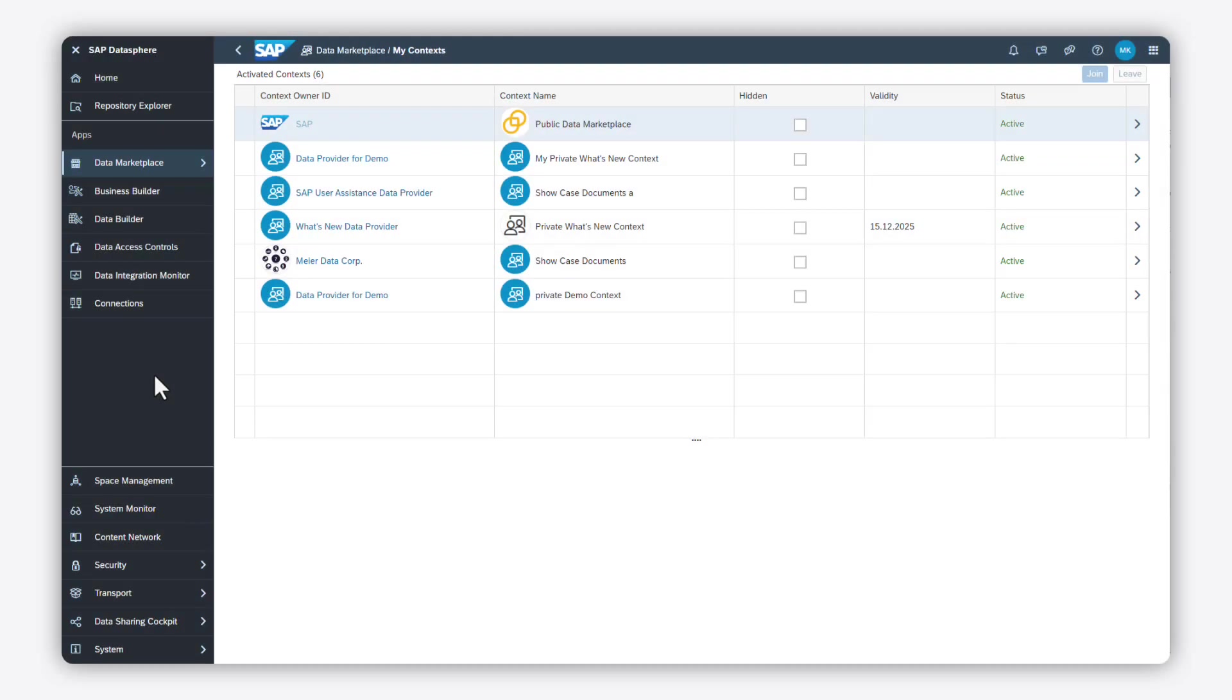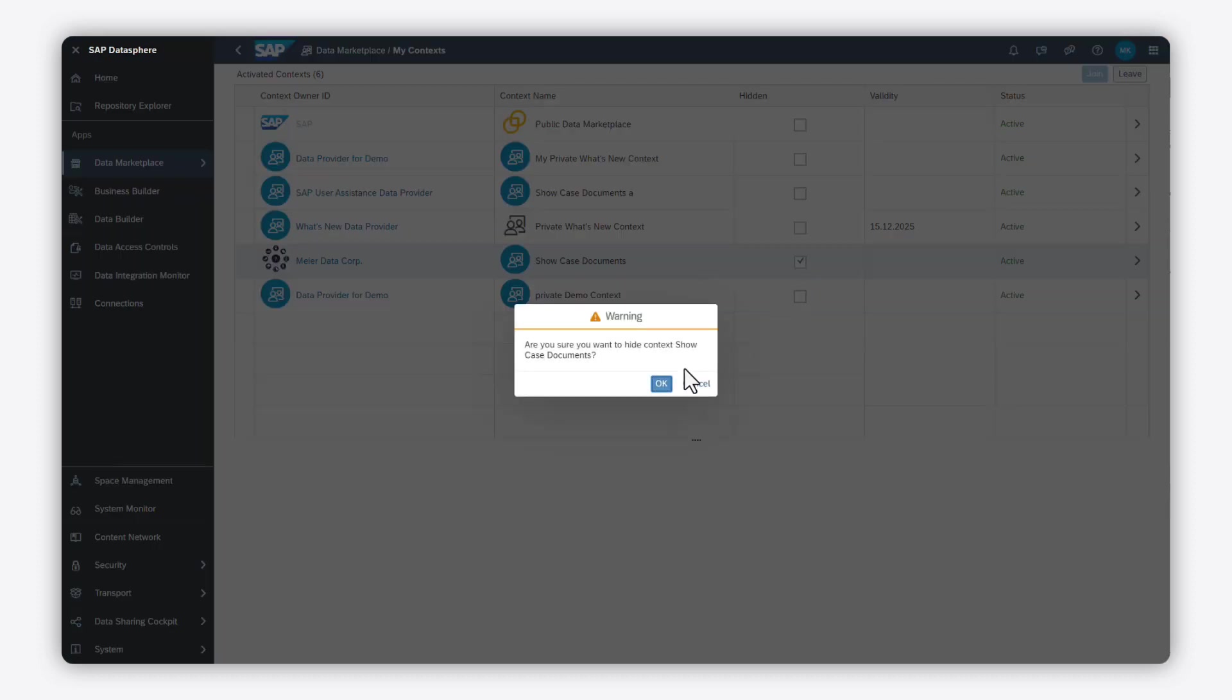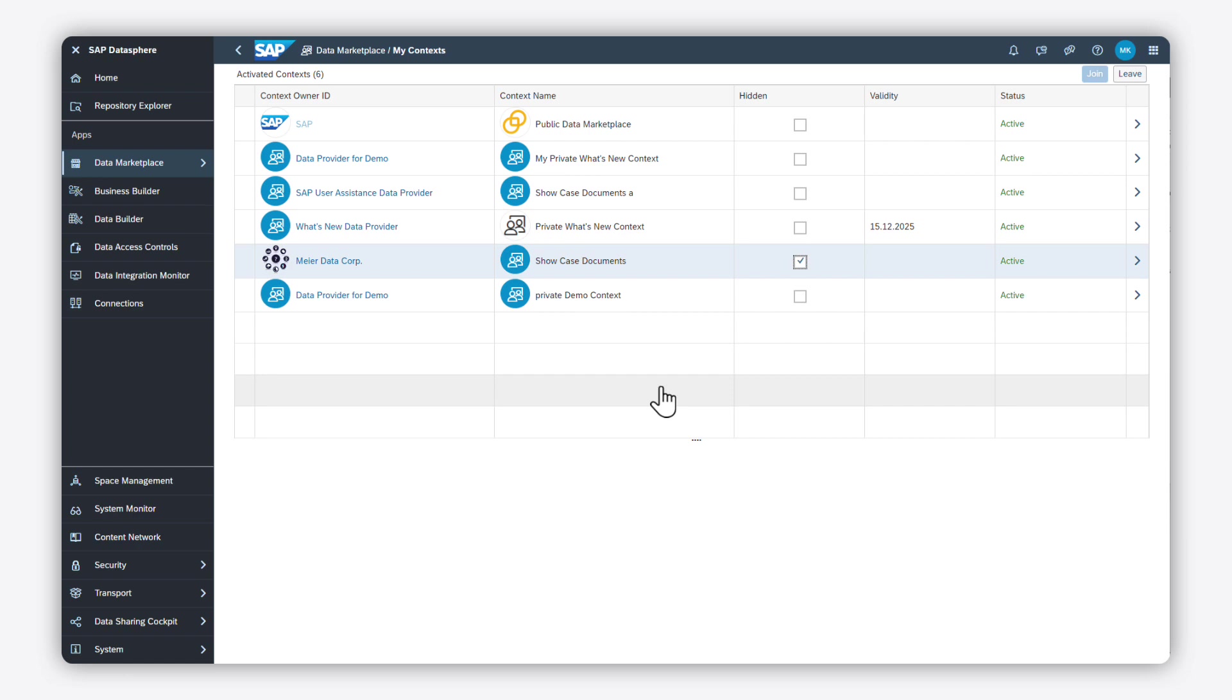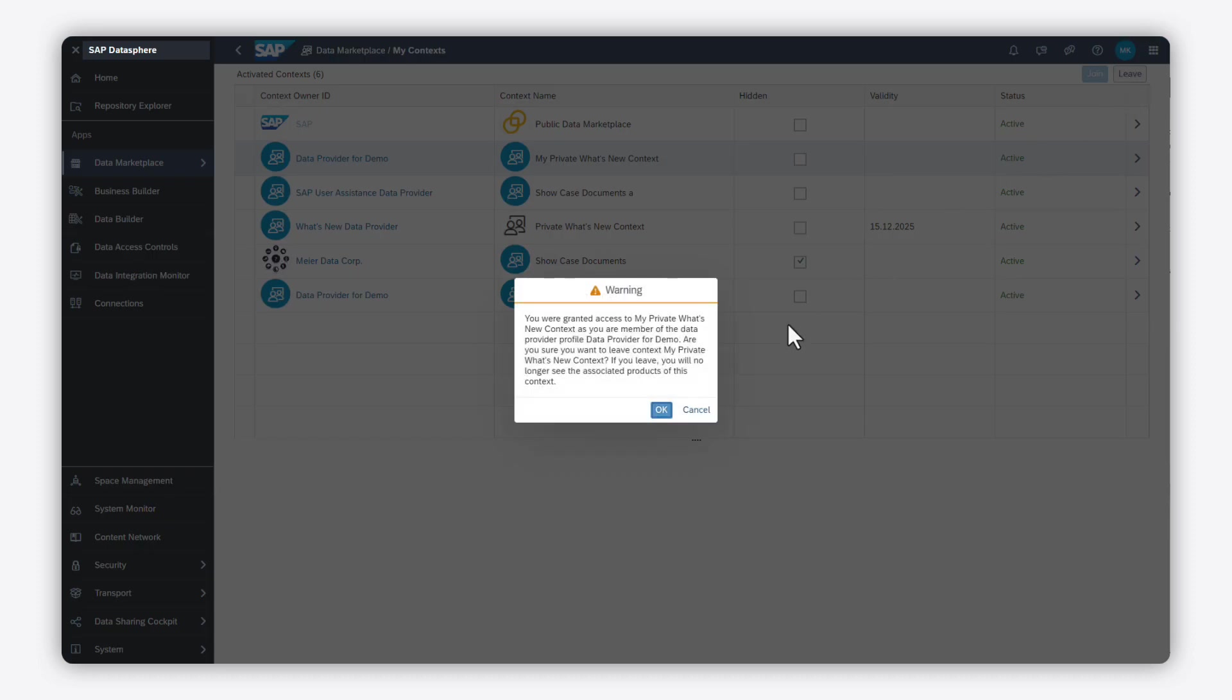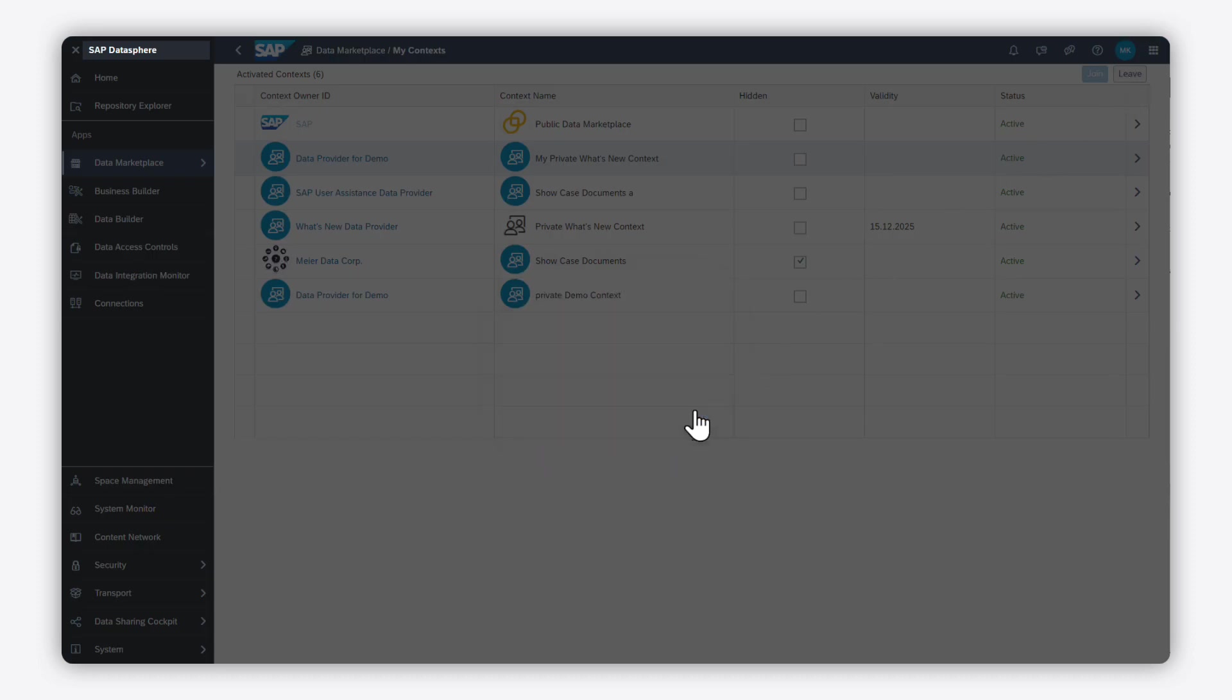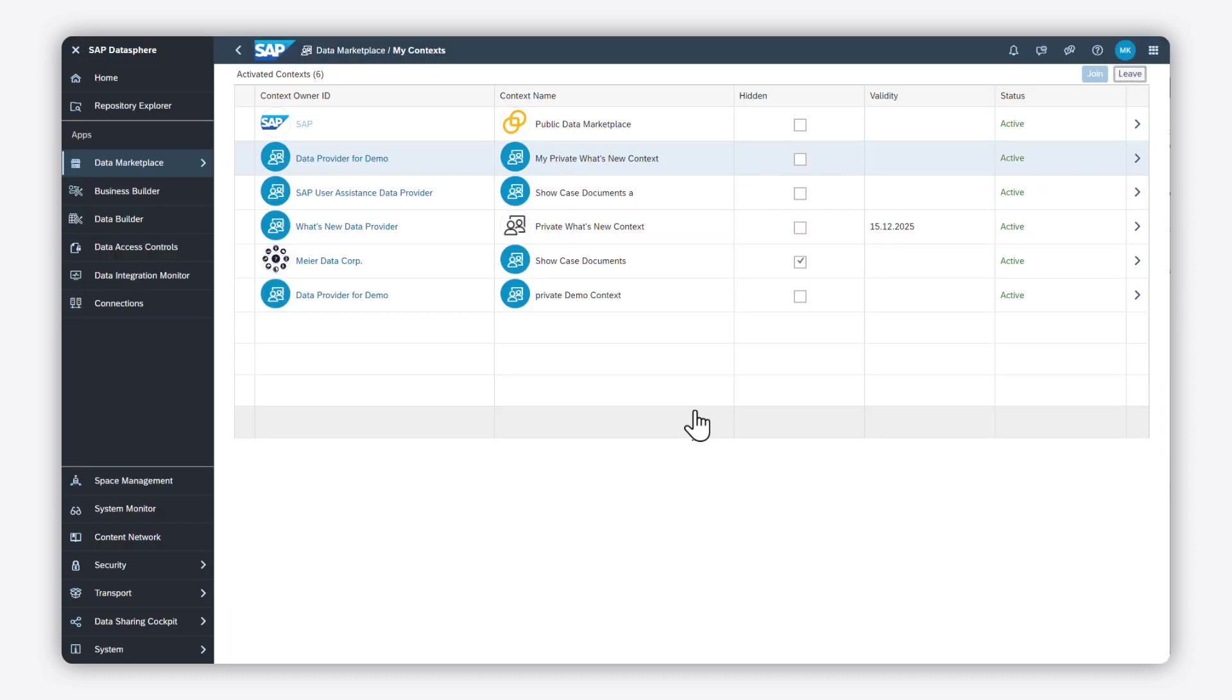What else can you do in the context management app? For example, you can hide the data products of a context on the landing page and in the search results by activating the hidden flag. You may also leave the selected context, then you lose access to all data products listed in it. And that's it. Thanks for watching this video.